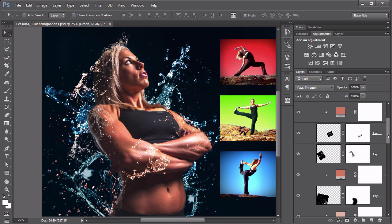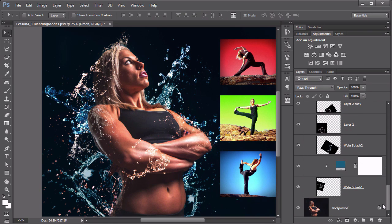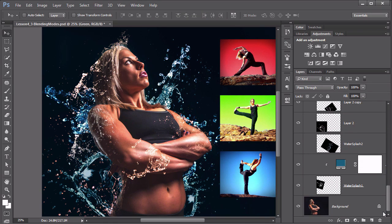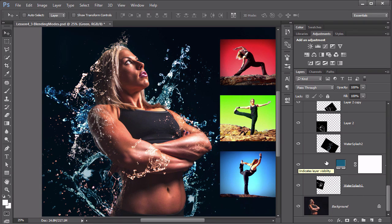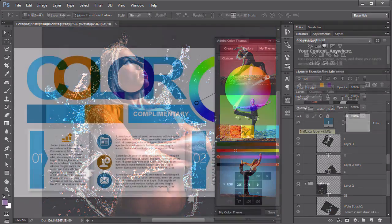After that, we'll use this knowledge to assemble a colorful and vibrant digital scene. This includes several techniques for controlling color in Photoshop, like the hue saturation adjustment layers, blending modes, and gradient maps.